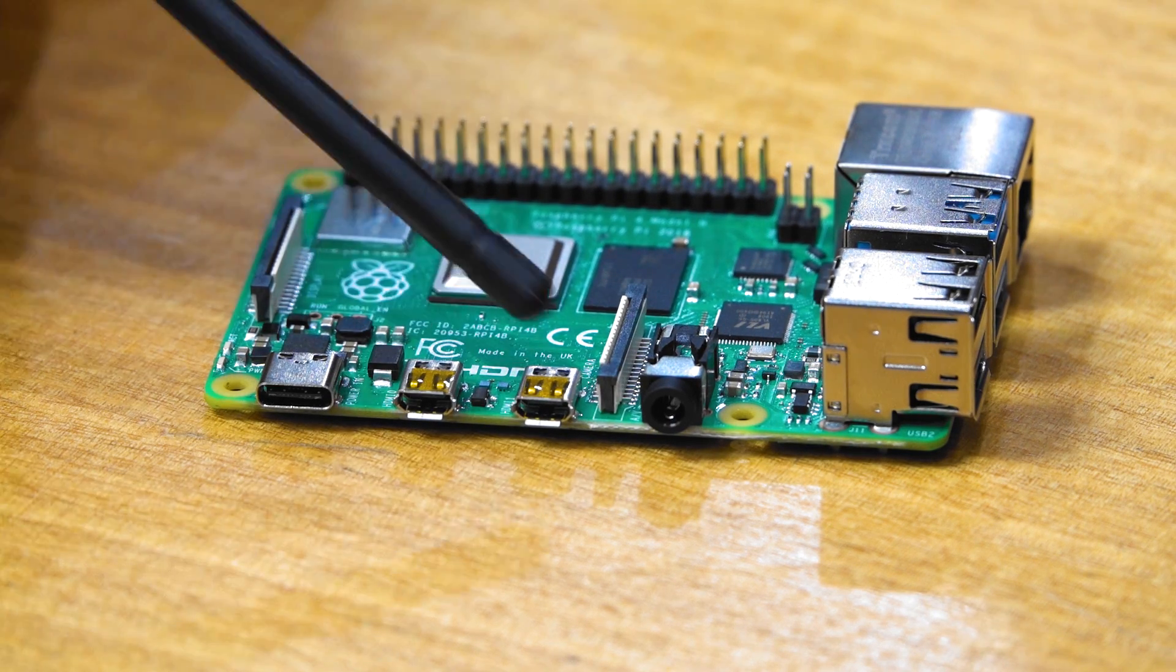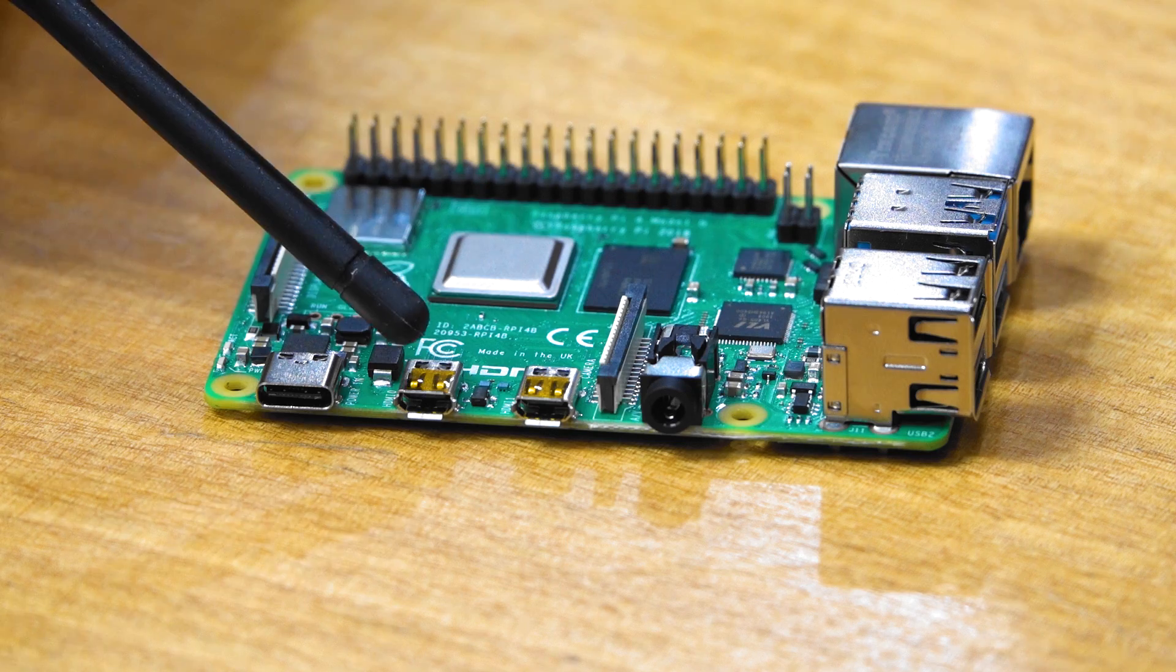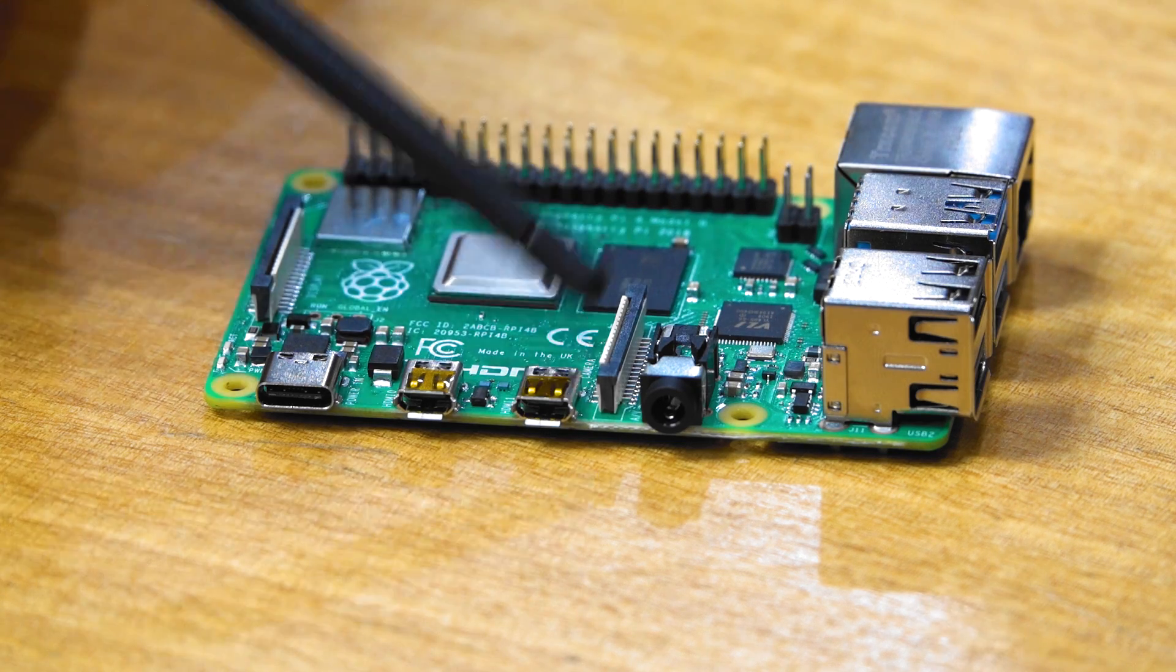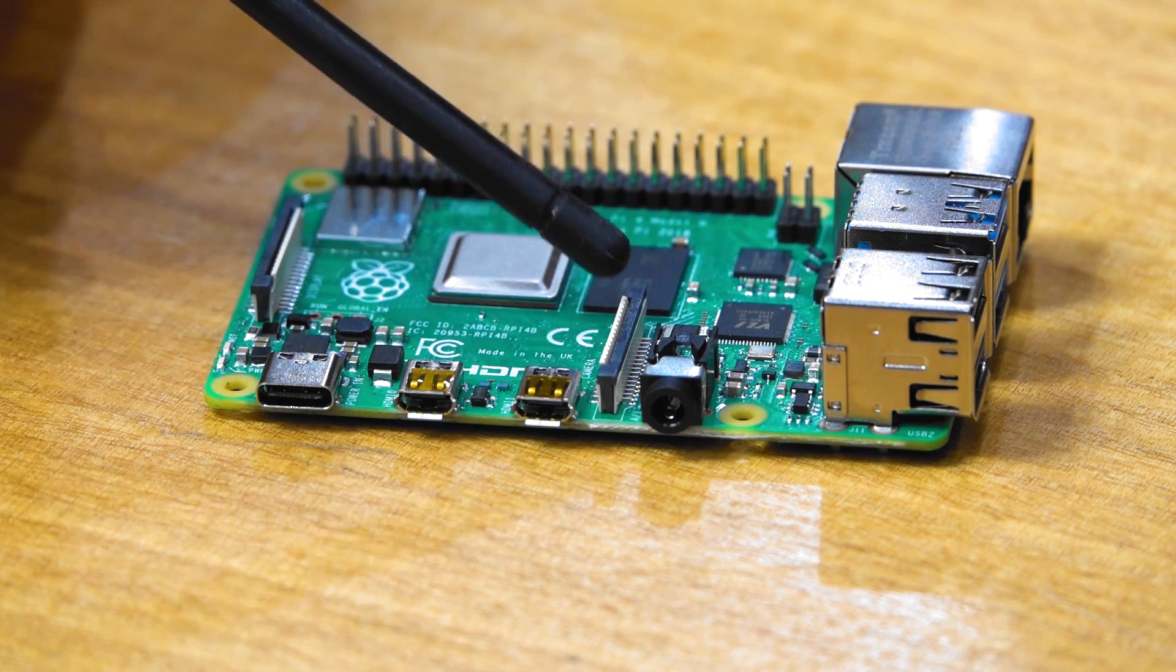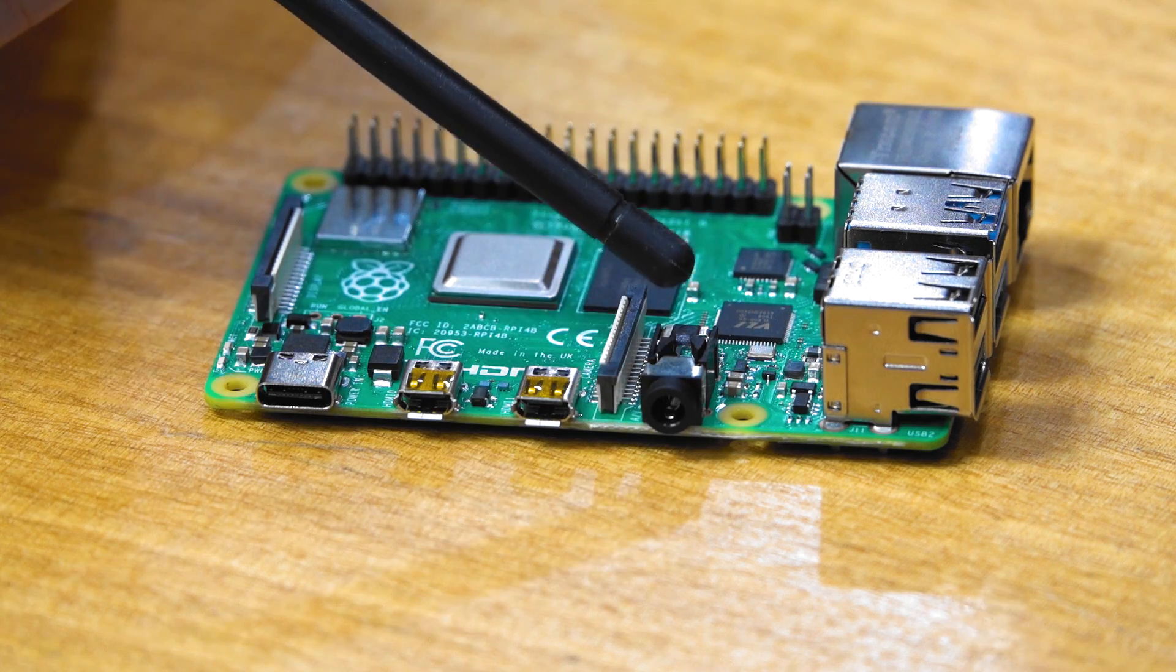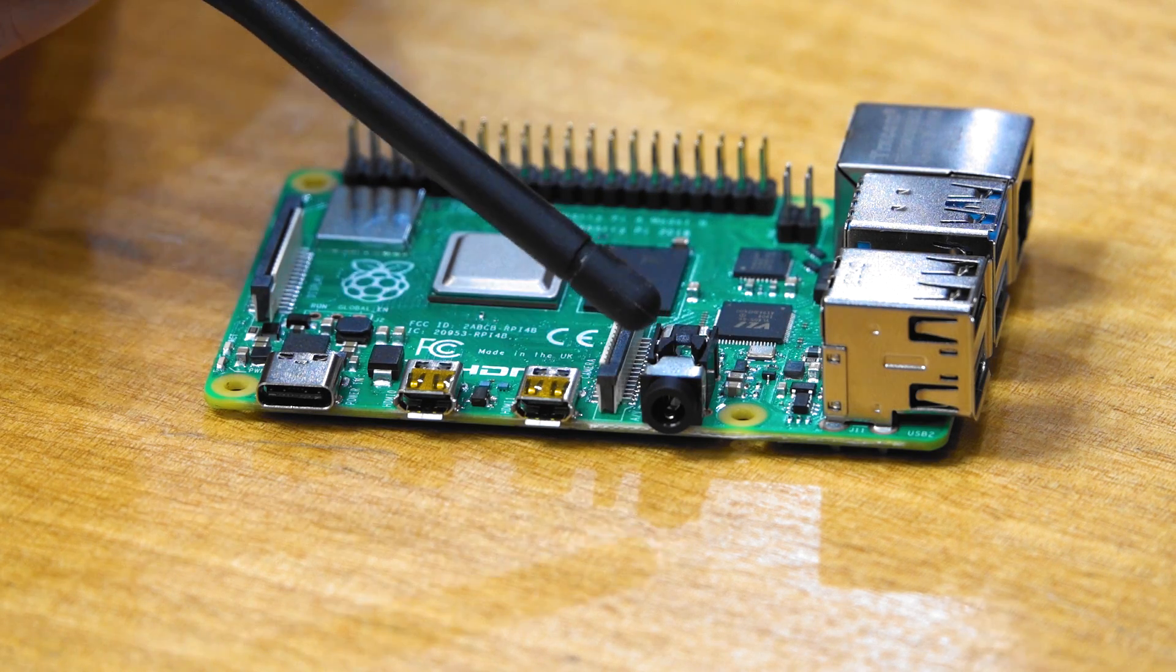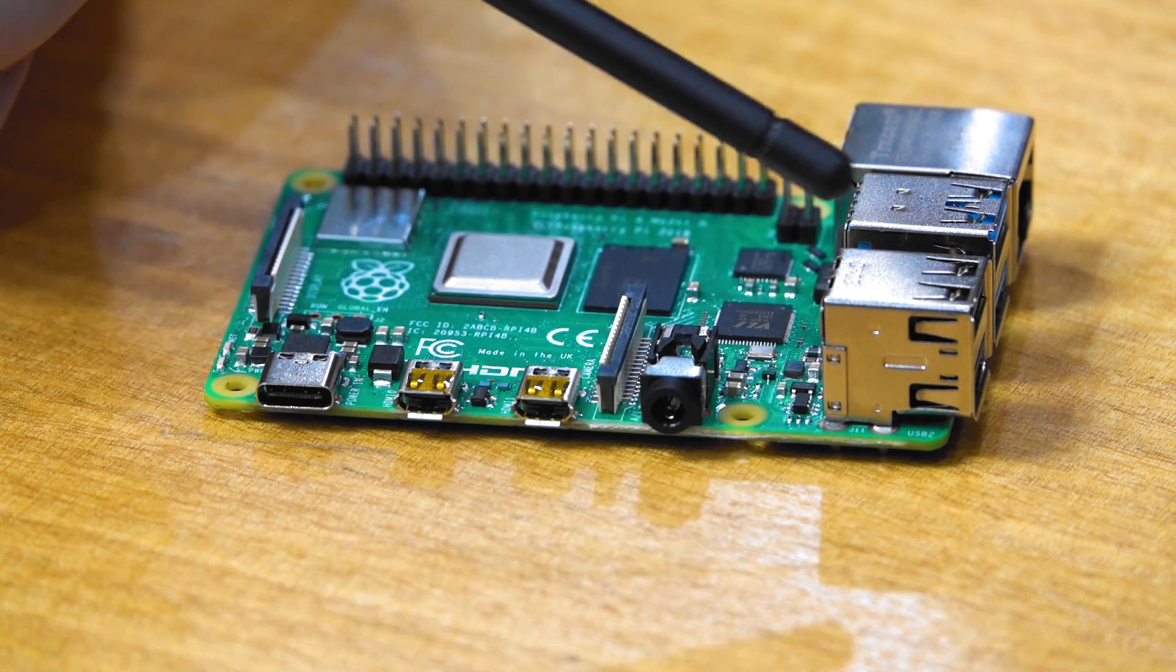We have two micro HDMI ports that are 4K compatible. We have the camera CSI port, the same 4-pole connector for your composite video and your stereo output.